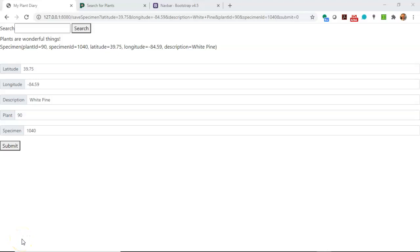In this video, we're going to see how to implement Bootstrap's navbar into an existing page, and this page is a Thymeleaf Spring Boot page.